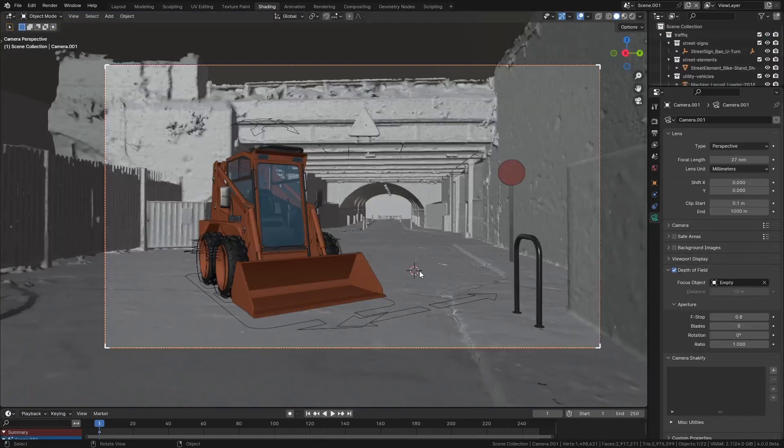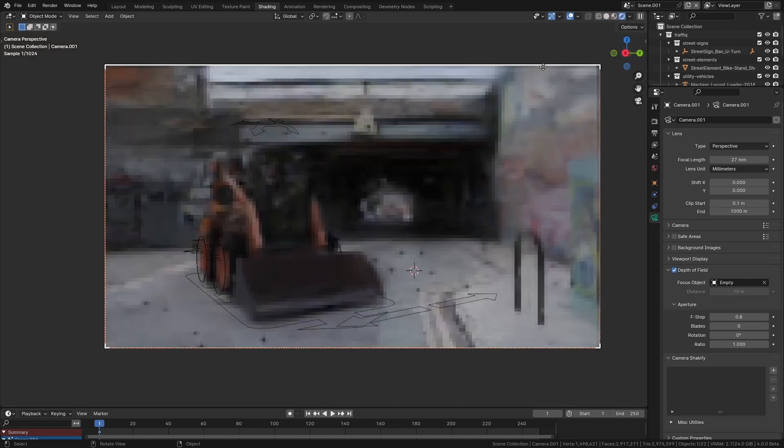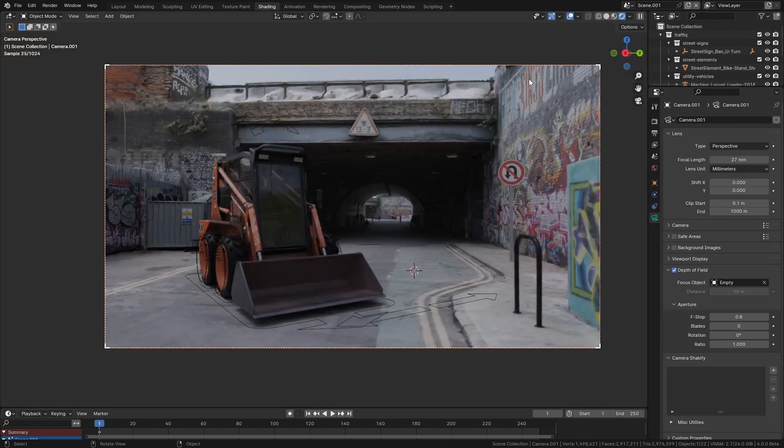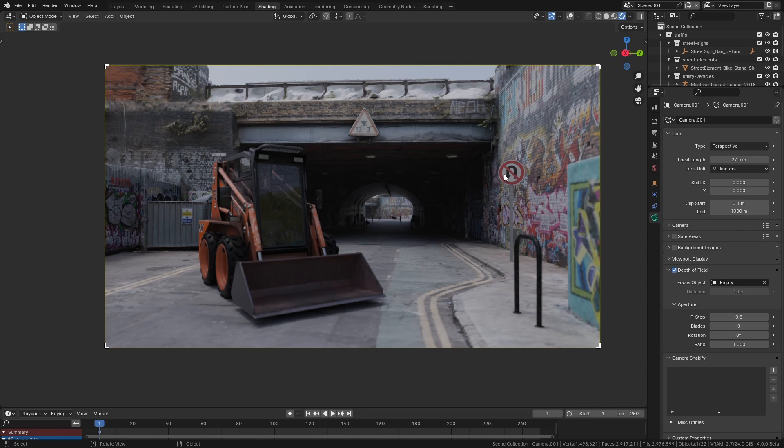One of the problems that we have in 3D is trying to get rid of the fact that CGI programs like Blender are inherently perfect. What I mean by that is the environments all by default look very clean, so we add things like dust and scratches and other effects to try and make things look like they're filmed with a real camera.